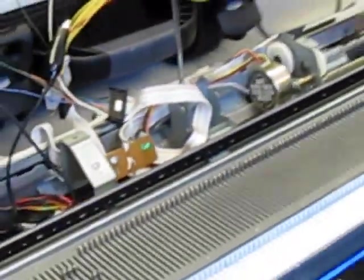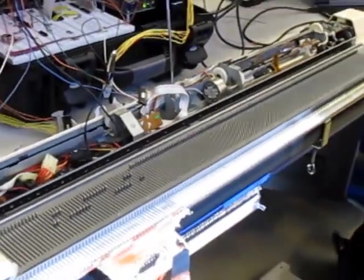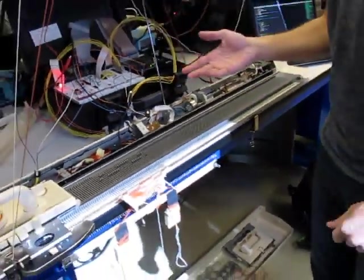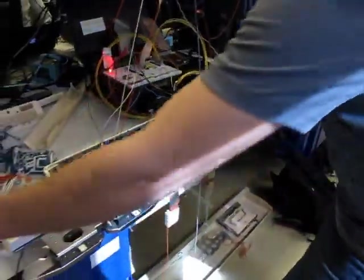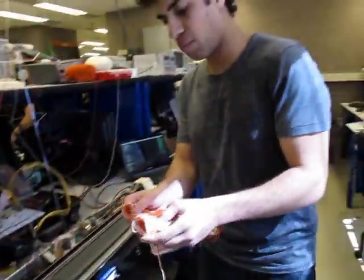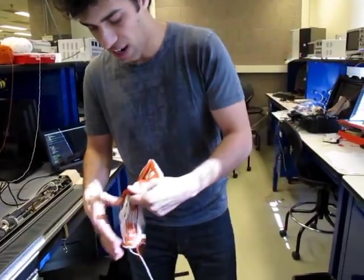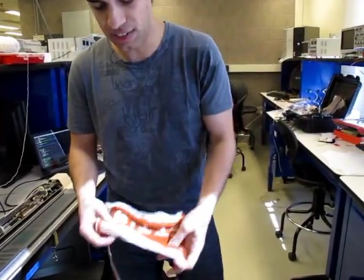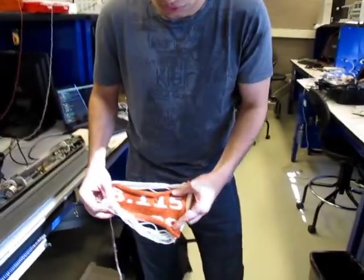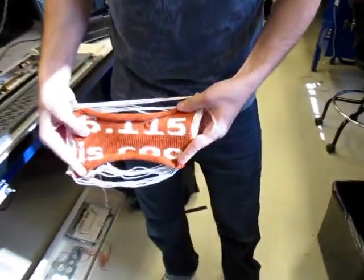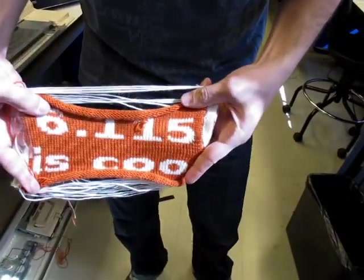Depending on when the needle is active, I can use yarn A or yarn B - two different colors. By doing that, I can basically print stuff by knitting. For example, this says 6-1-15 is cool.